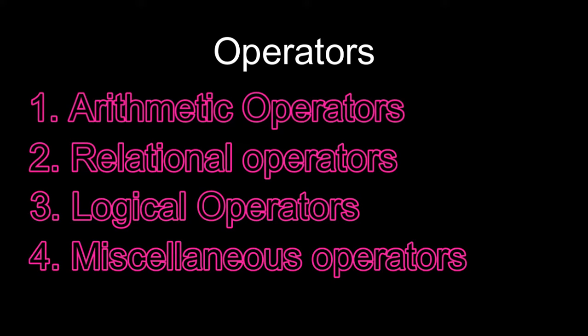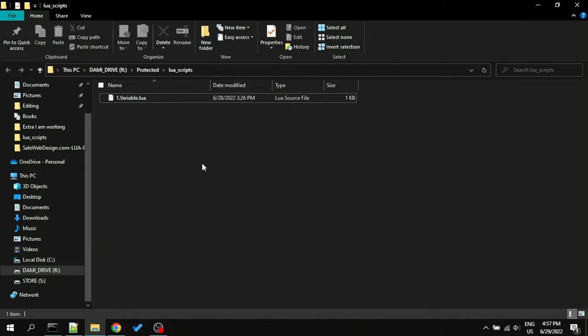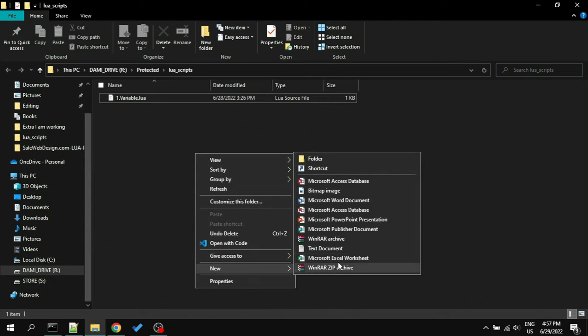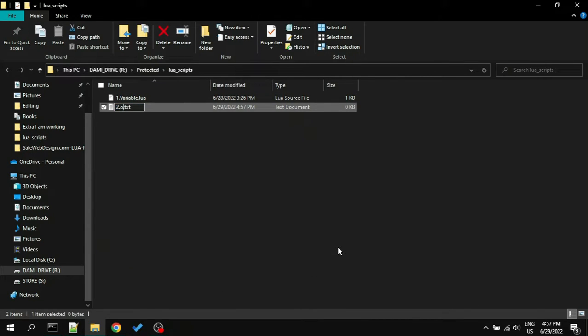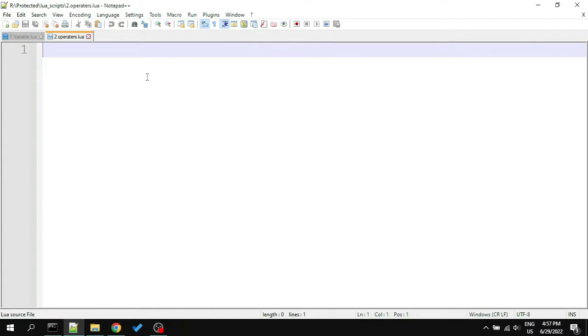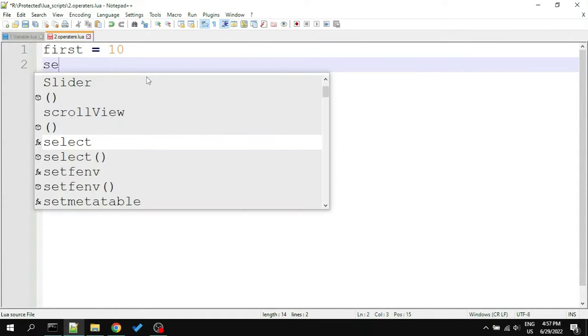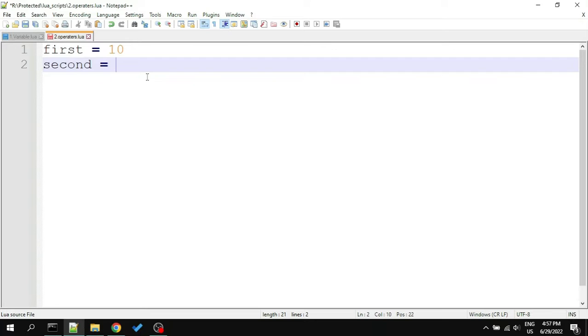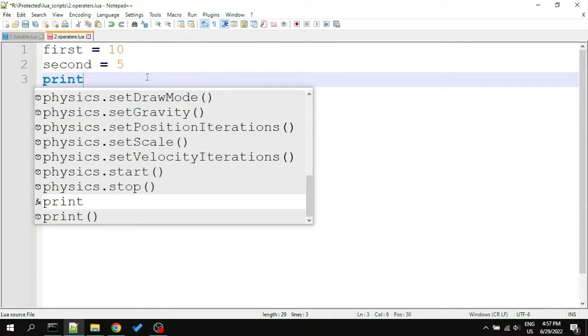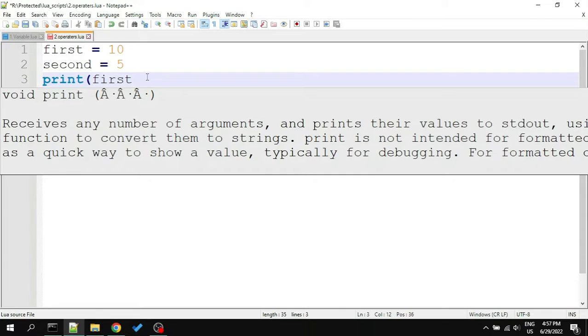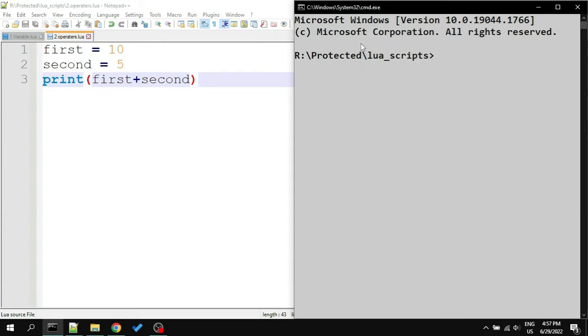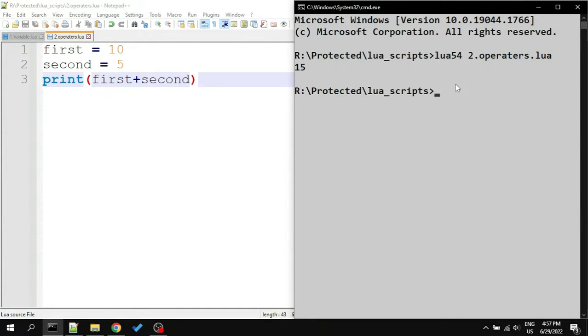The first operator type we'll discuss is arithmetic operators, which are symbols that let us do different mathematical manipulations. For example, let's create a Lua file named 2.operators.Lua. We'll create two variables: first with value 10 and second with value 5. After that, write print first plus second, where plus is an arithmetic operator. Let's run this and here you can see the output.